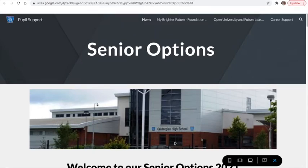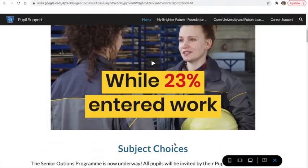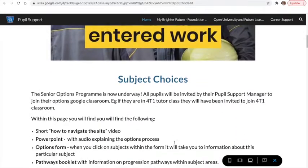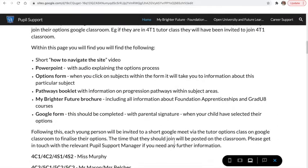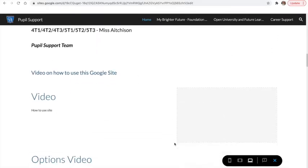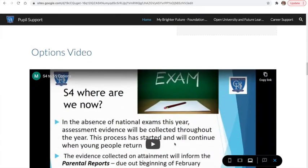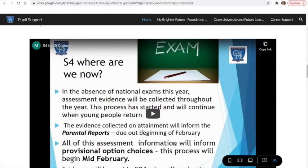Welcome to our Senior Options 2021. This is a quick video on how to use this Google site. As you can see there is an introduction and then there is this video.